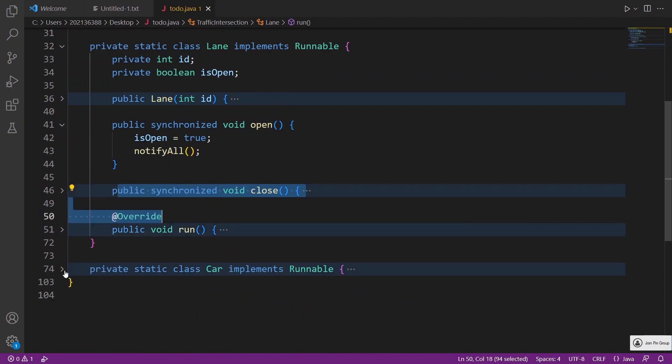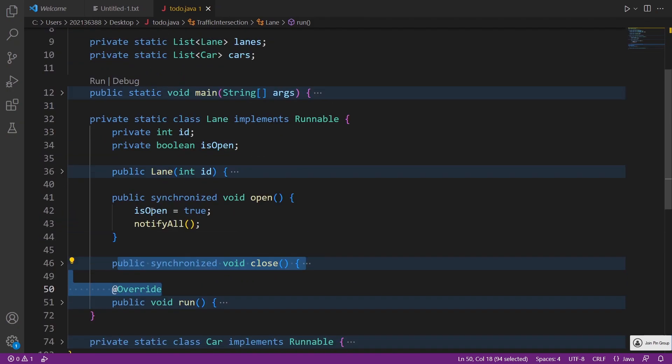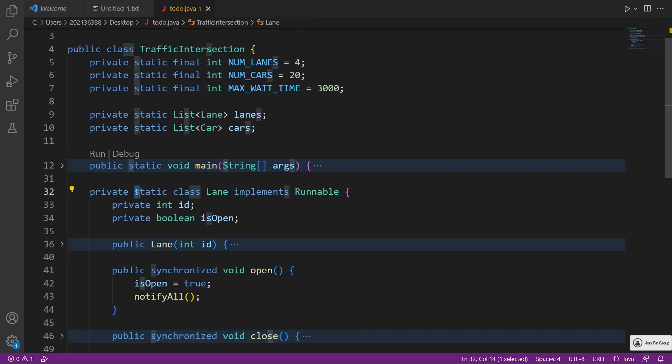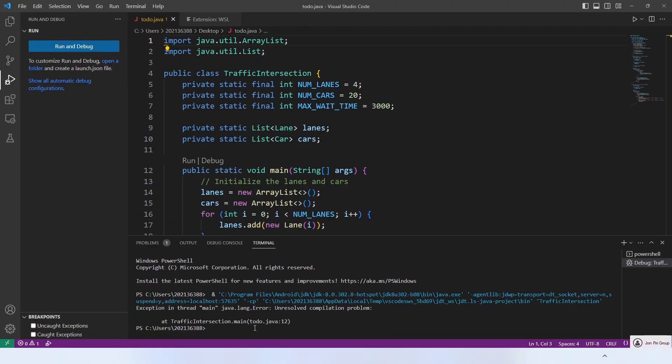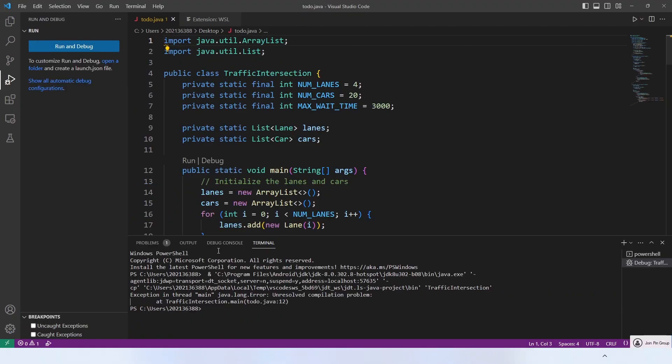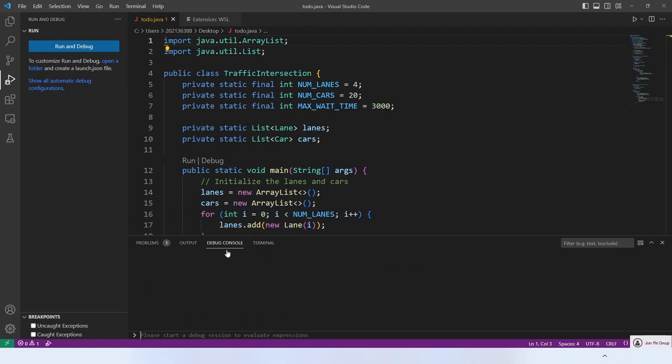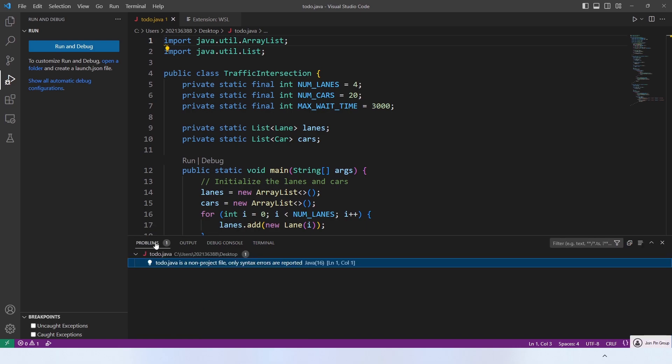To recap, VS Code is more than just a code editor. It's a powerful and versatile tool that is packed with hidden features that can take your coding experience to the next level. So why not explore these features and see how they can enhance your coding productivity and pleasure.